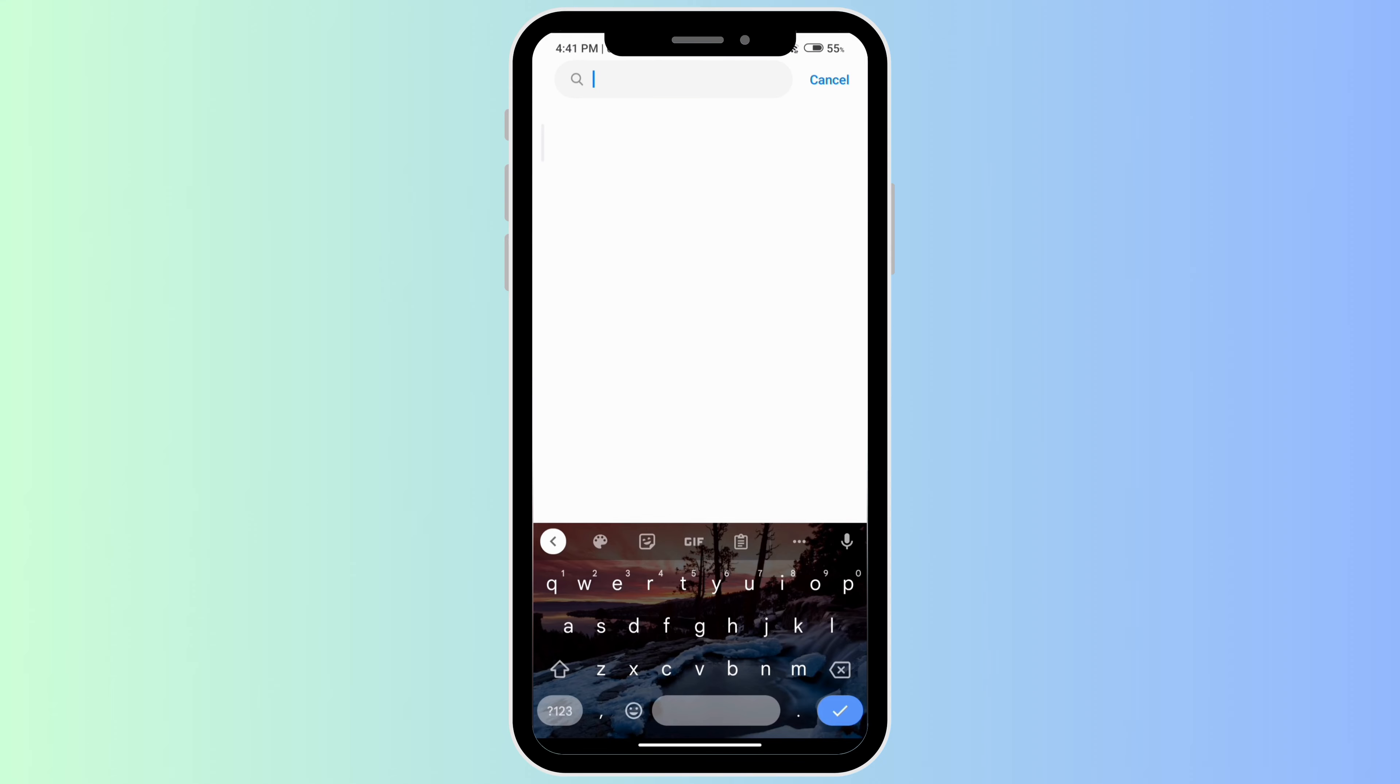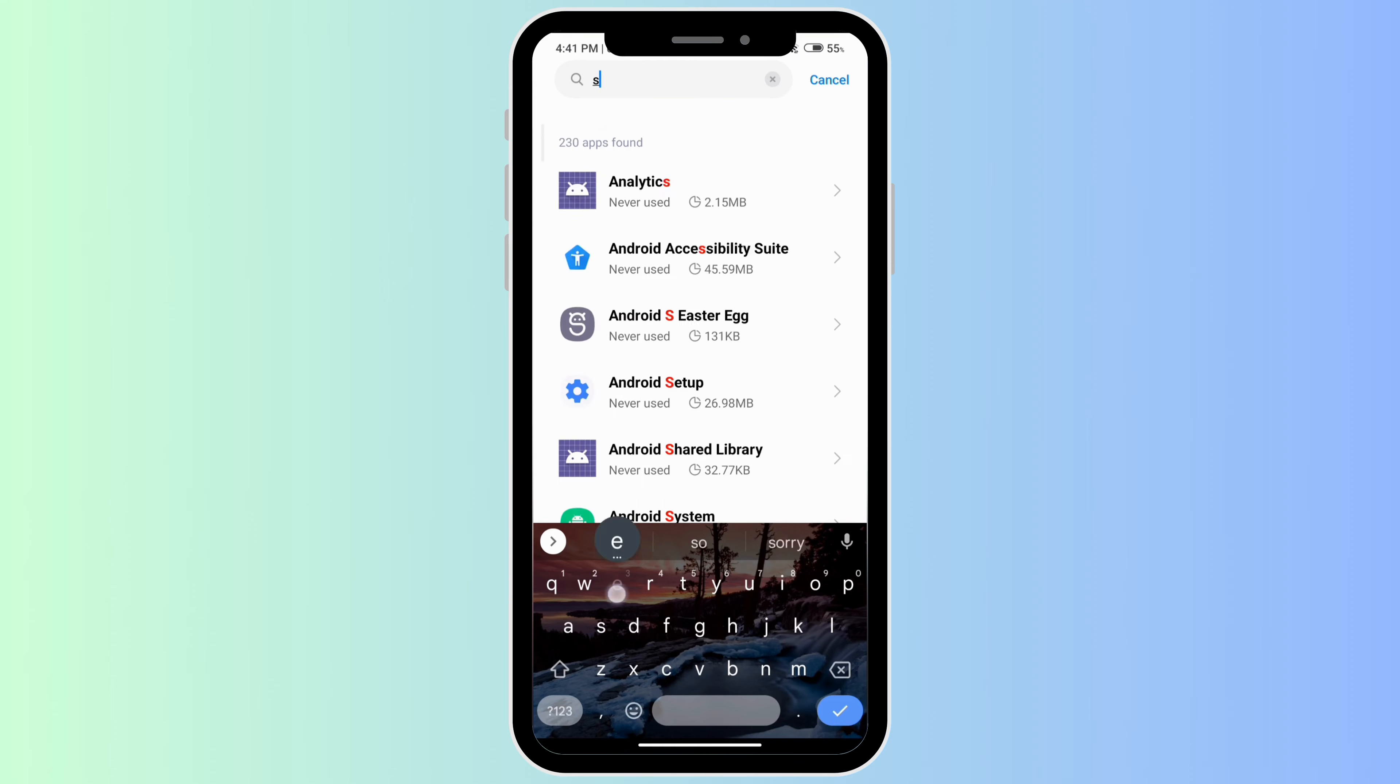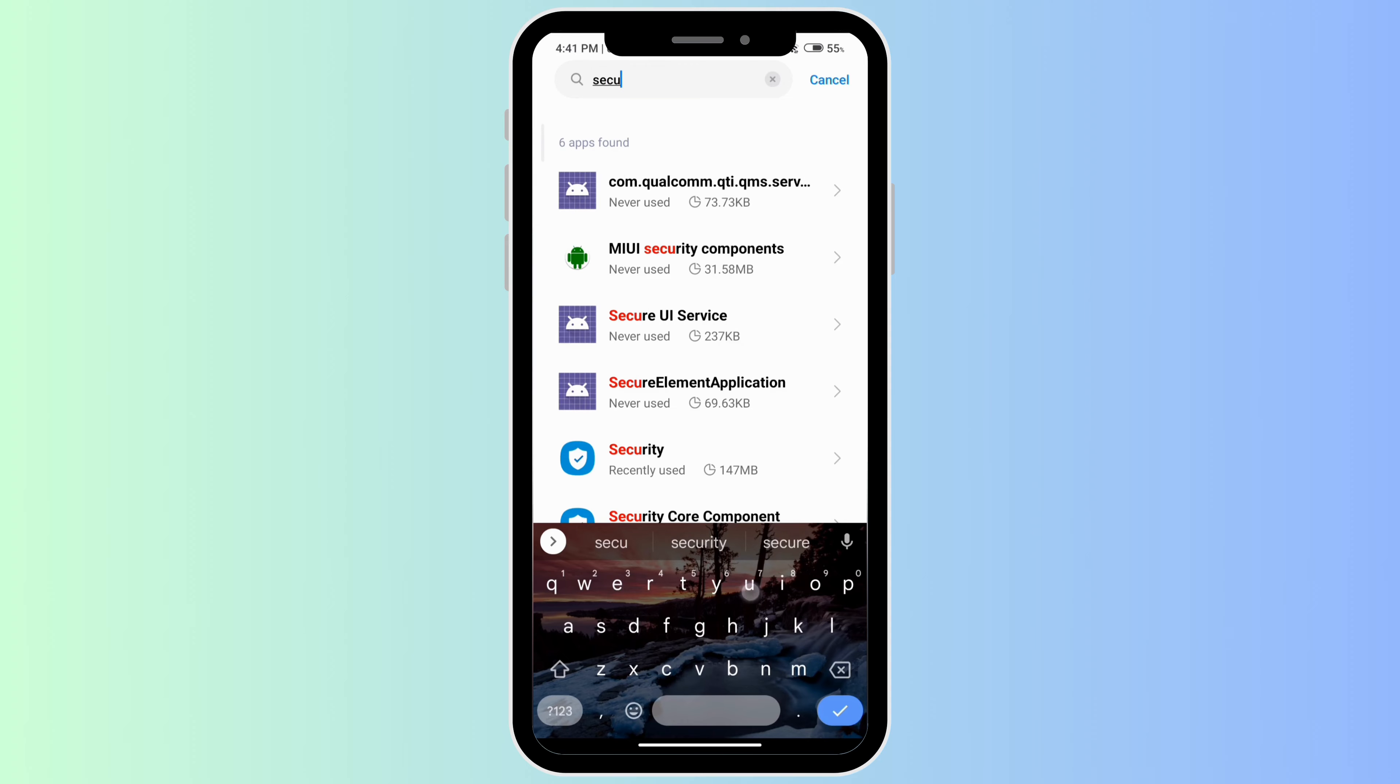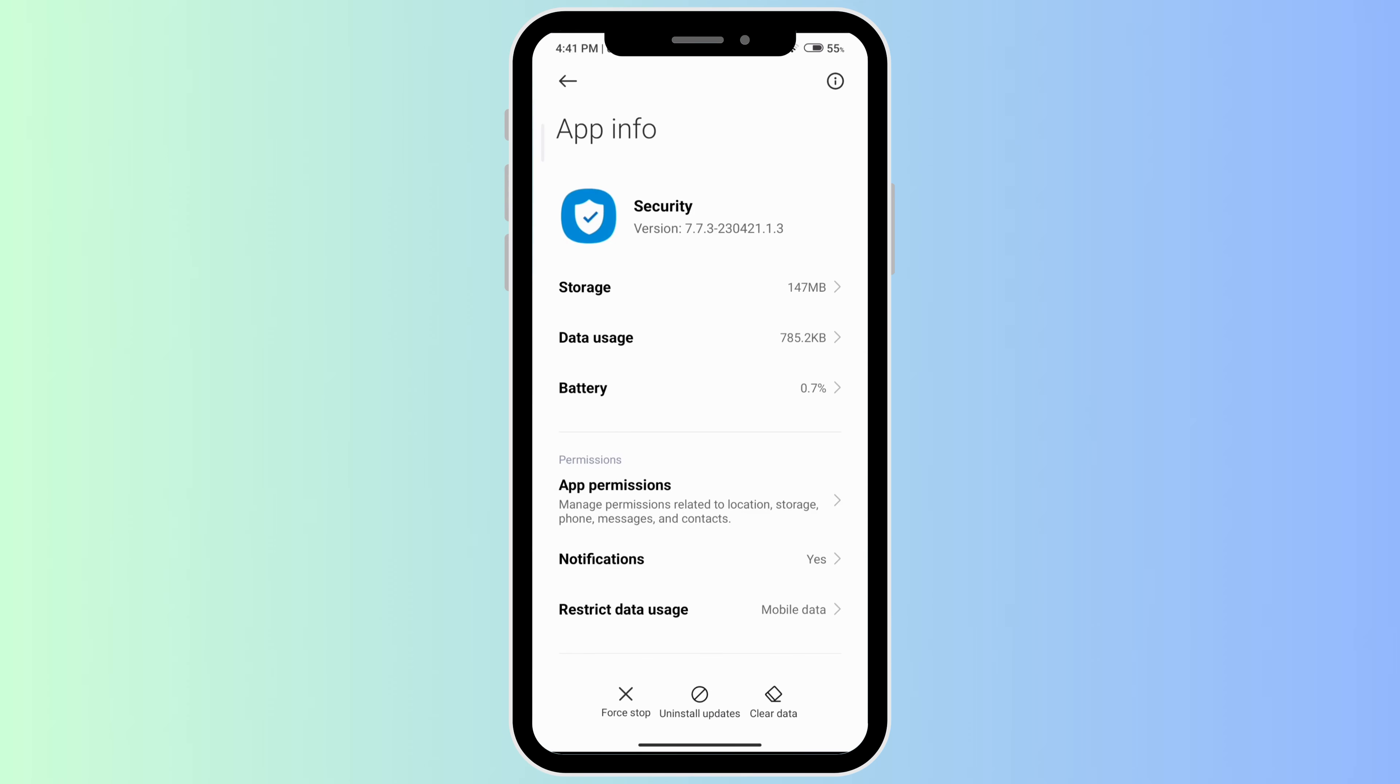The next thing you can do is type Security and clear the data on this as well.